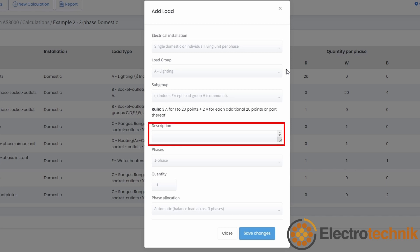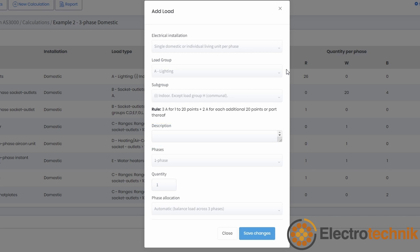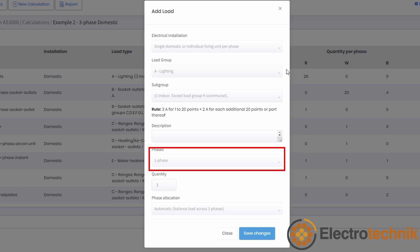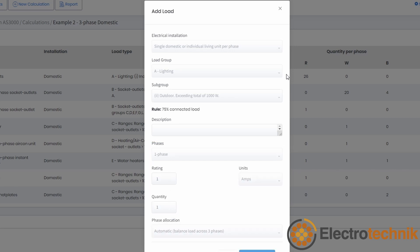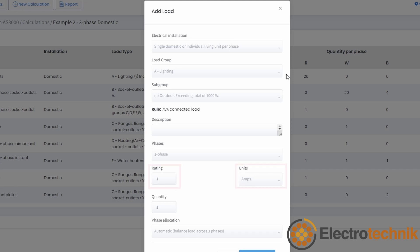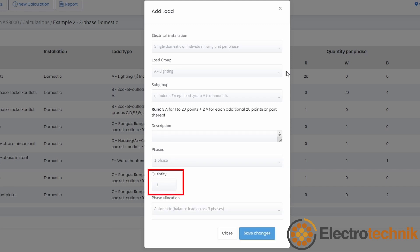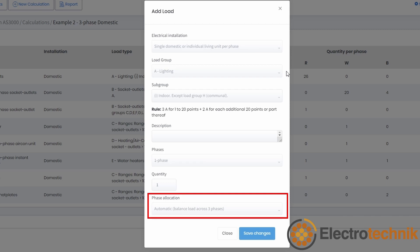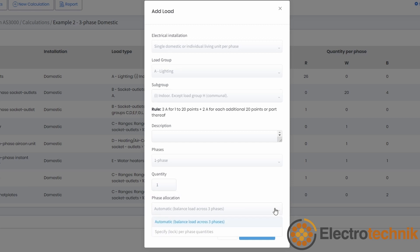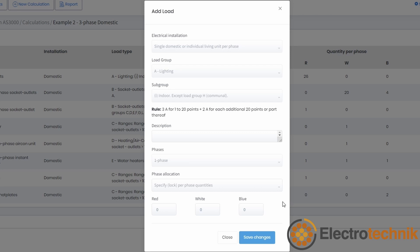Description of the load is optional but highly recommended. You must select whether the load is a single-phase or three-phase load, and you may be required to enter the rating in current or power for each individual load point. The quantity determines how many instances of this load will be attached to the supply. For single-phase loads, the phase allocation drop-down is shown, which determines whether the single-phase loads will be automatically distributed across the phases to minimize the maximum demand. Alternatively, you can specify or lock the quantities per phase by entering the quantities under the phase columns.